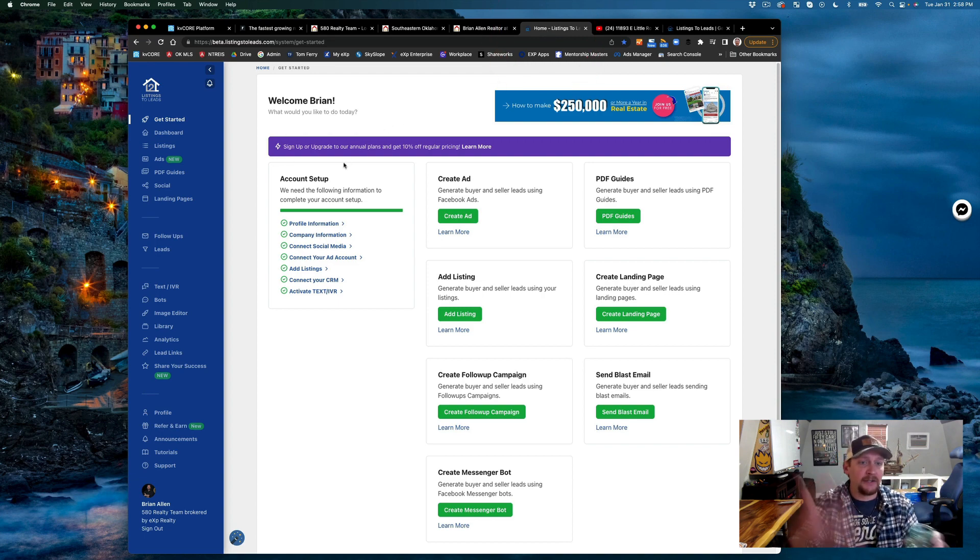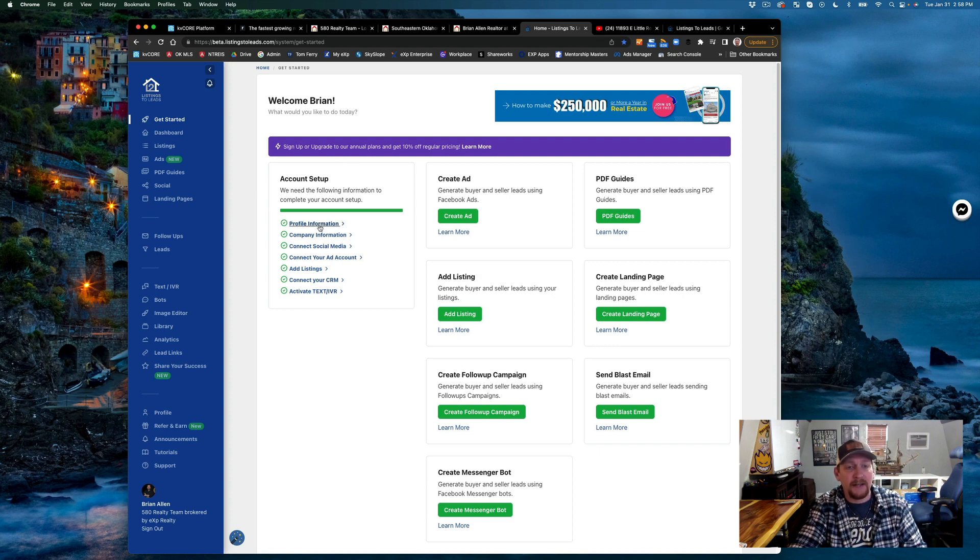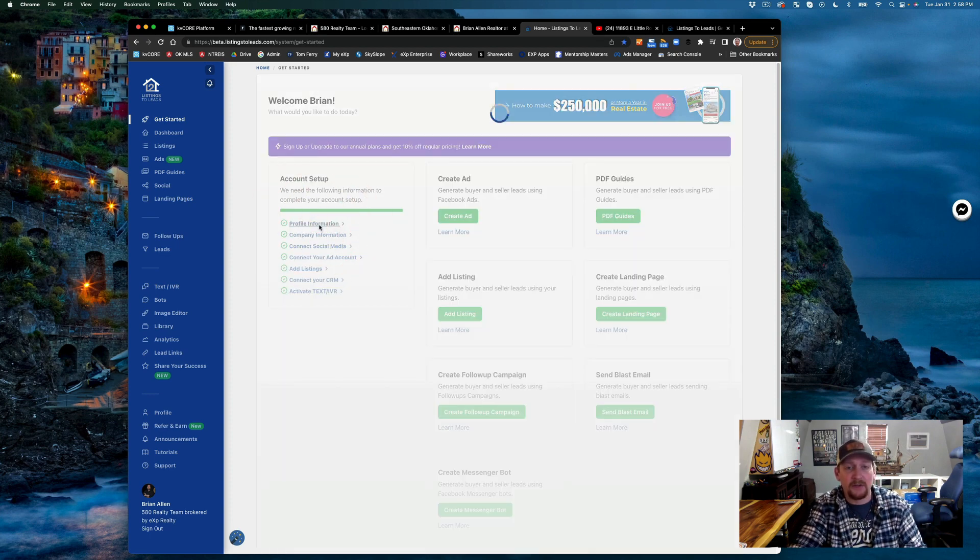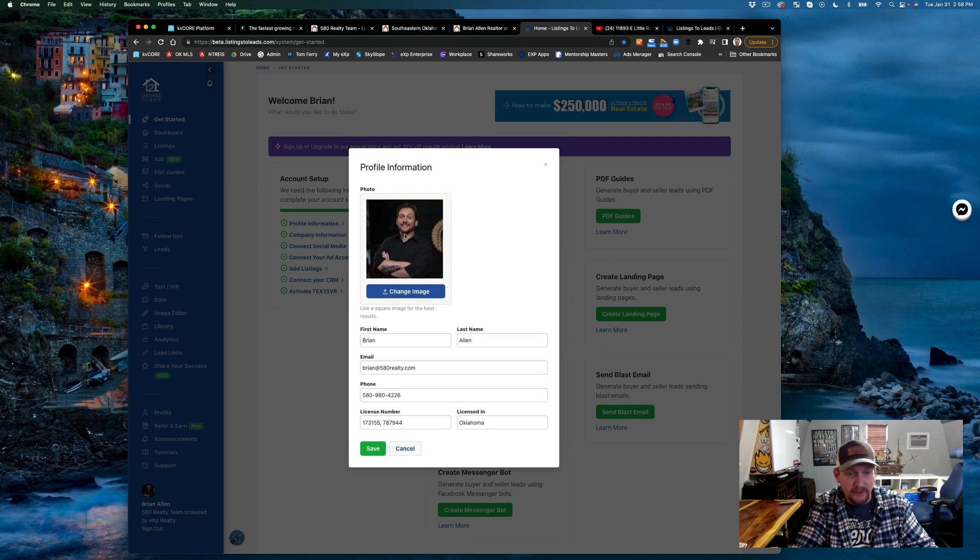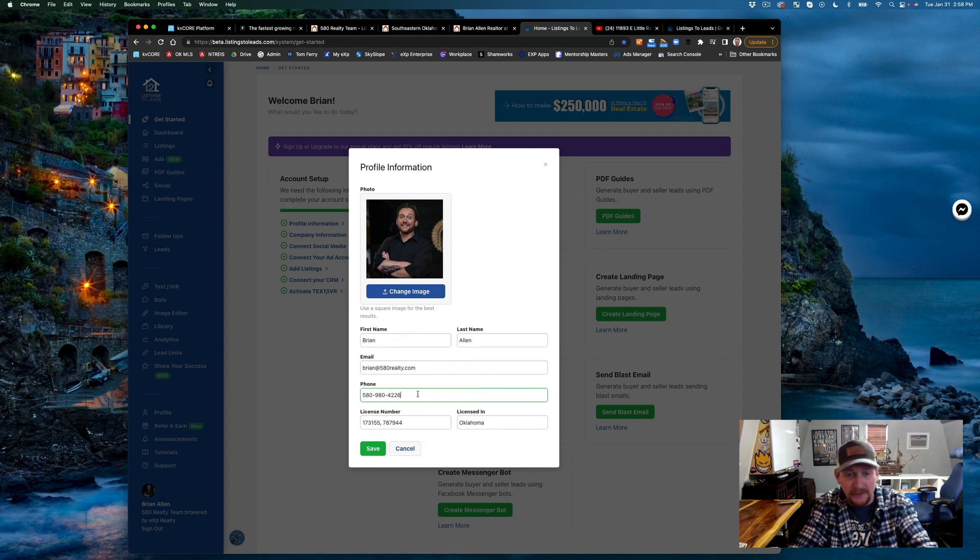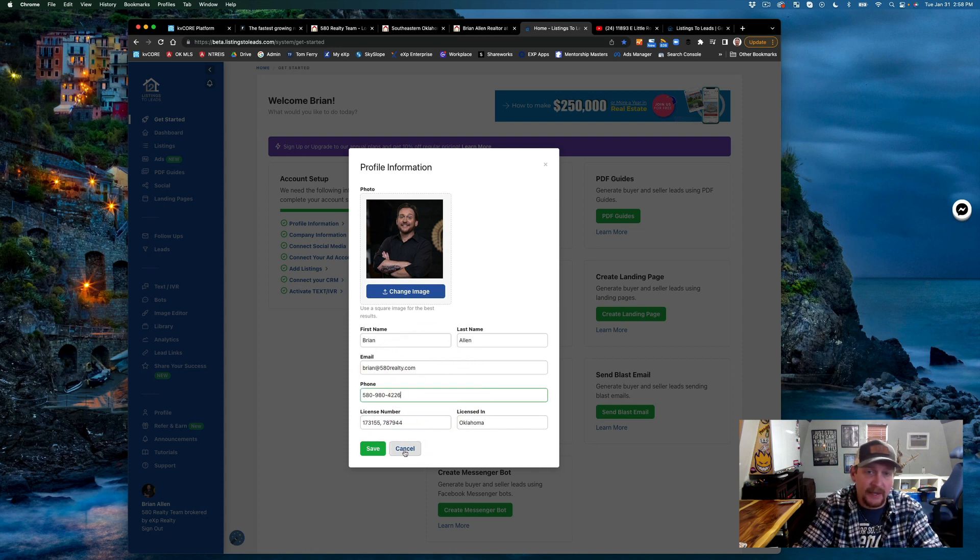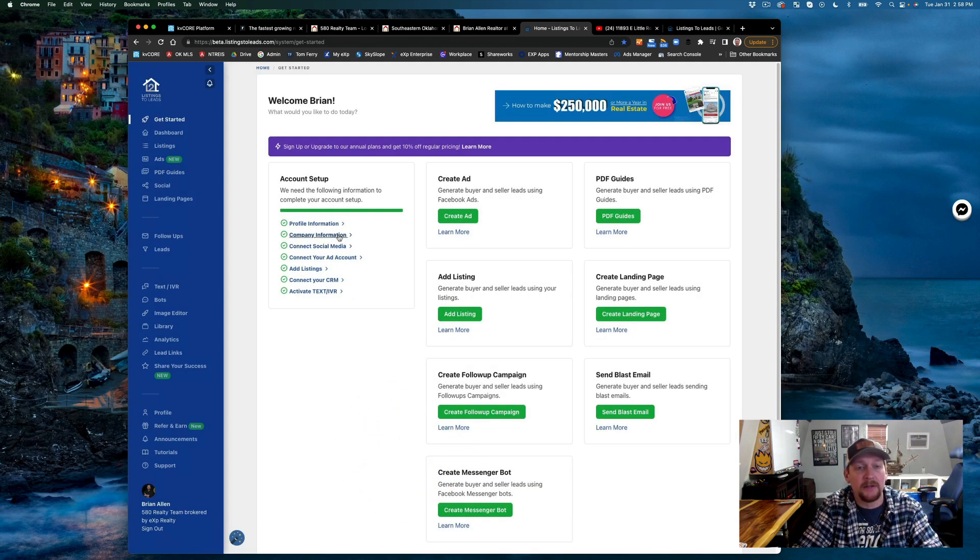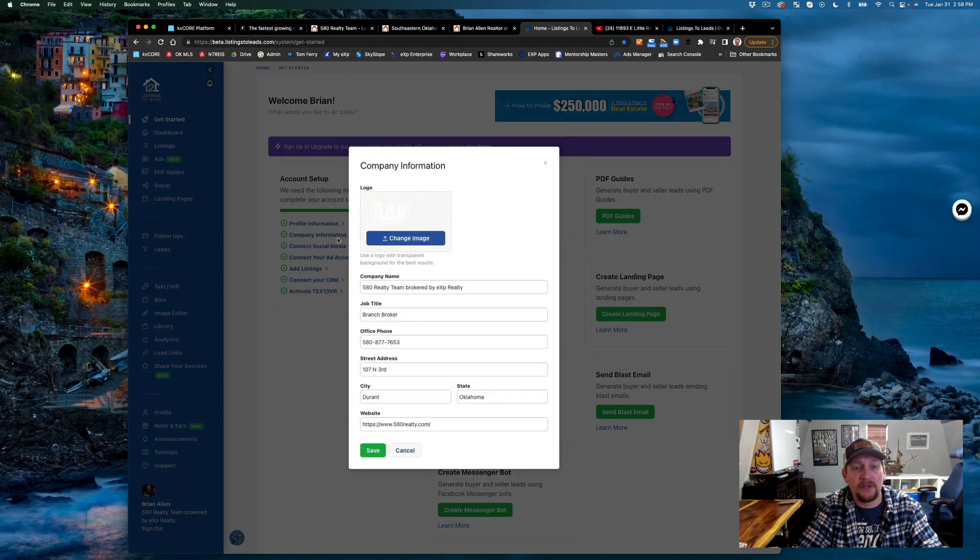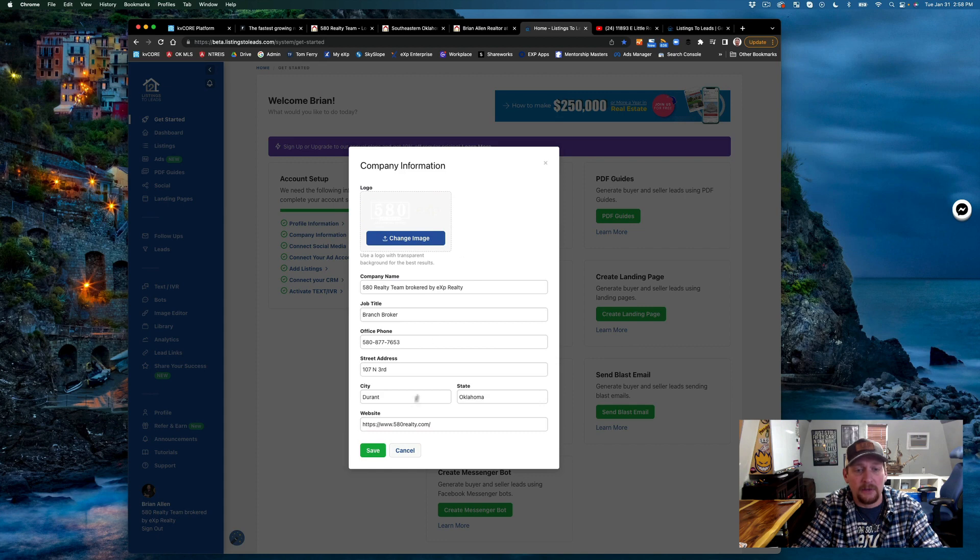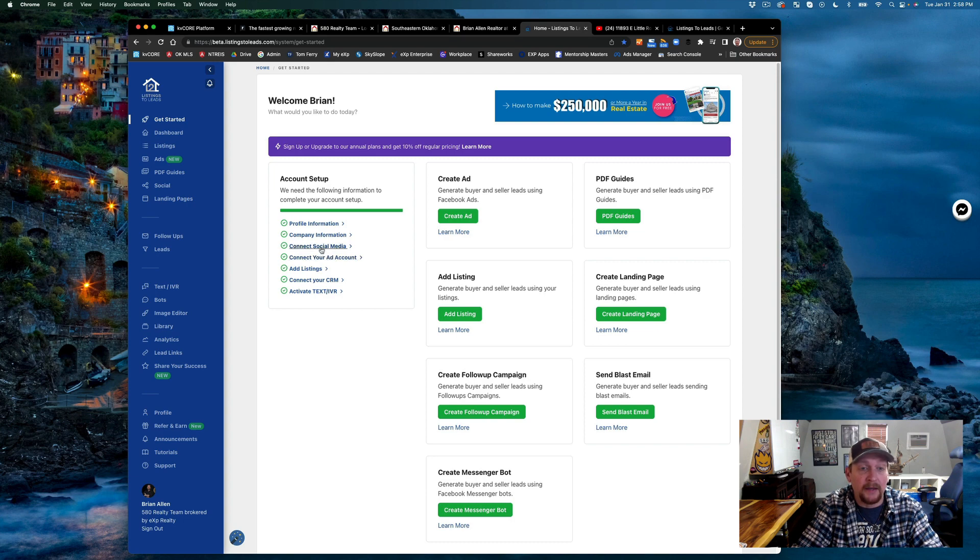When you set up this profile, this is all your information. You can see my picture, my name, YouTube, my phone number. Please do not cancel this video for showing that information. Your company information, you can put that on there, and the logo as well.